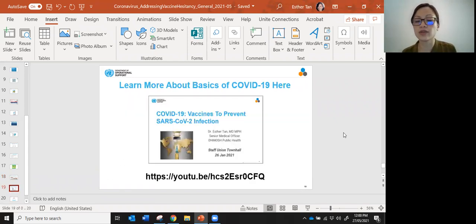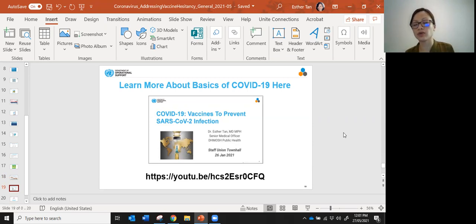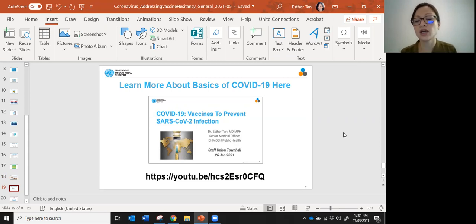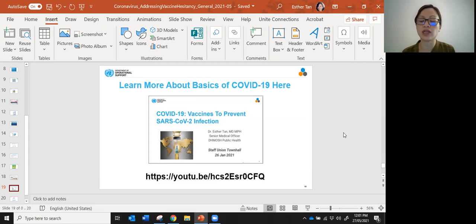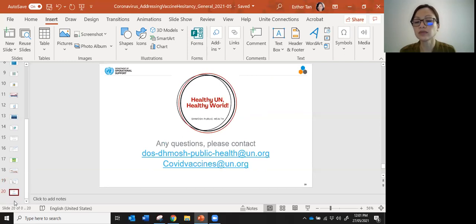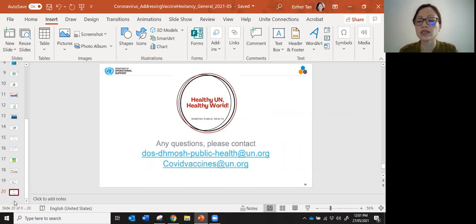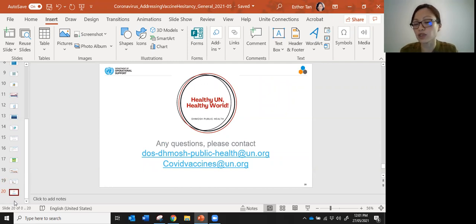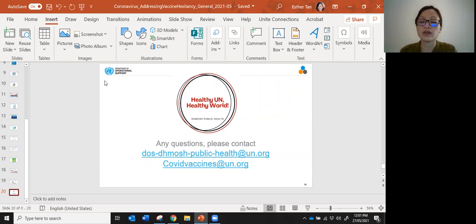I have another video based on a presentation we made previously just about vaccines in general. If you want more information about really basics about COVID vaccine, you can go to that site. For any questions, you can email us at covidvaccines@un.org or DEMOSH Public Health. Thank you very much.